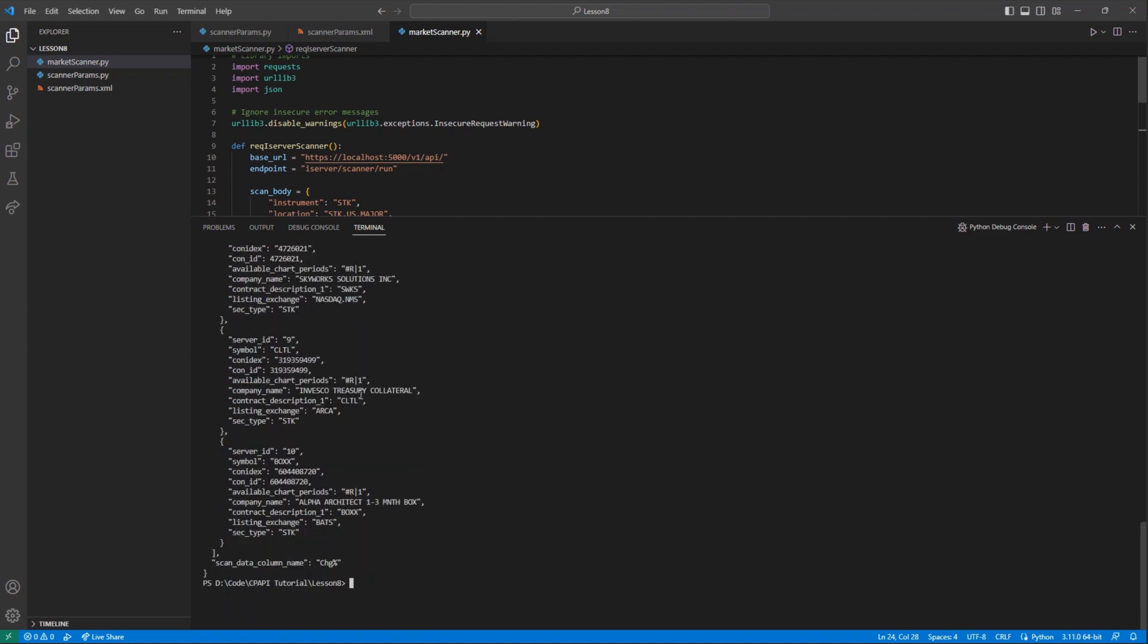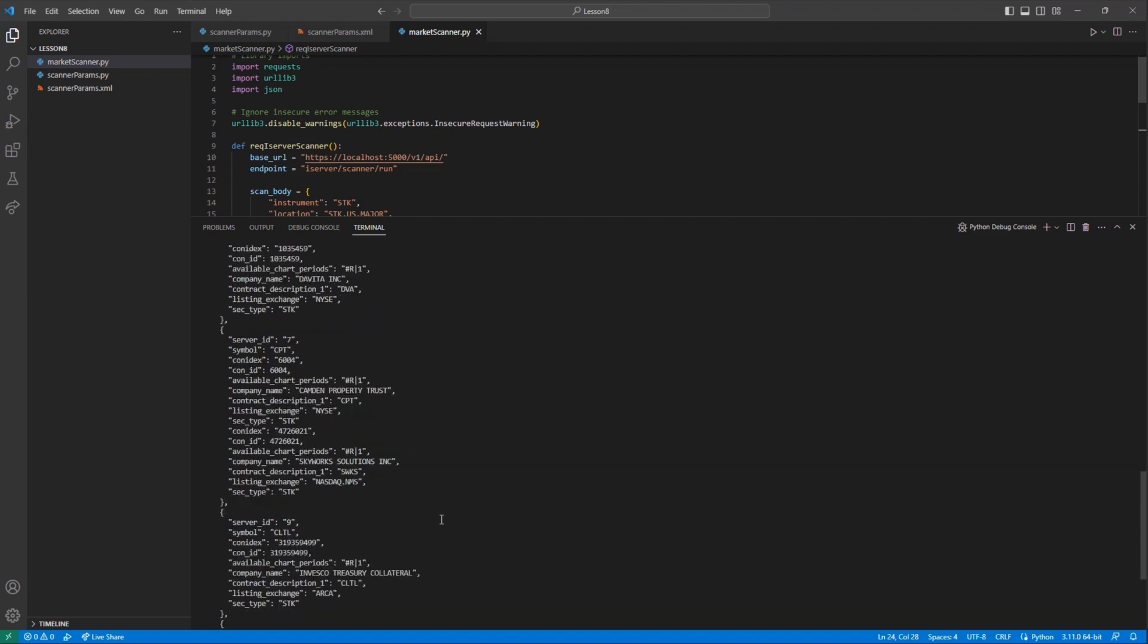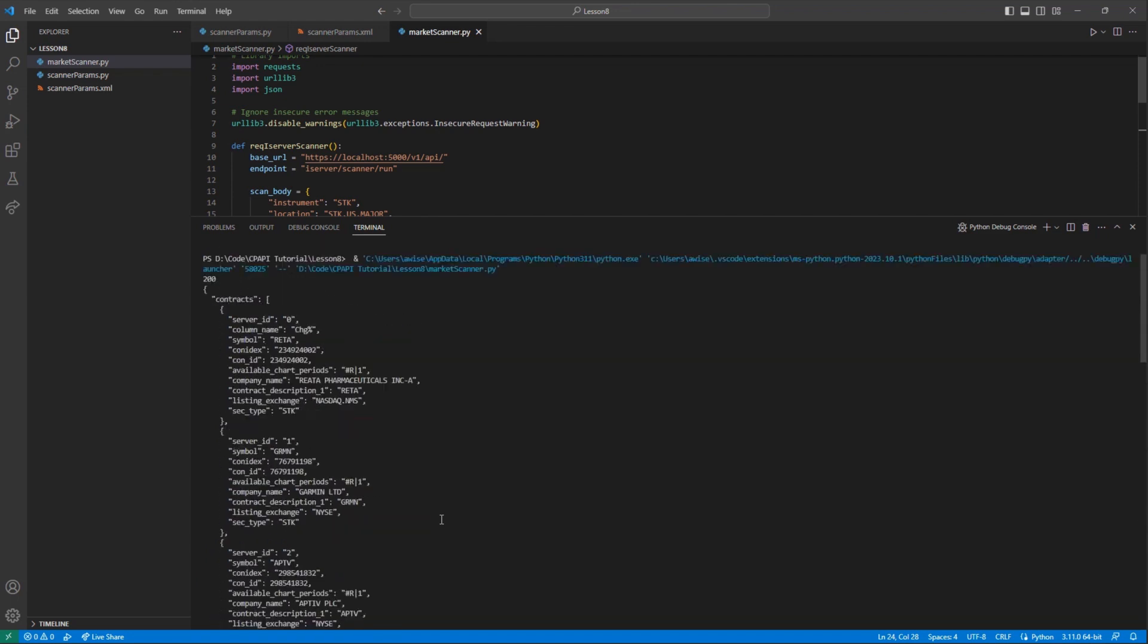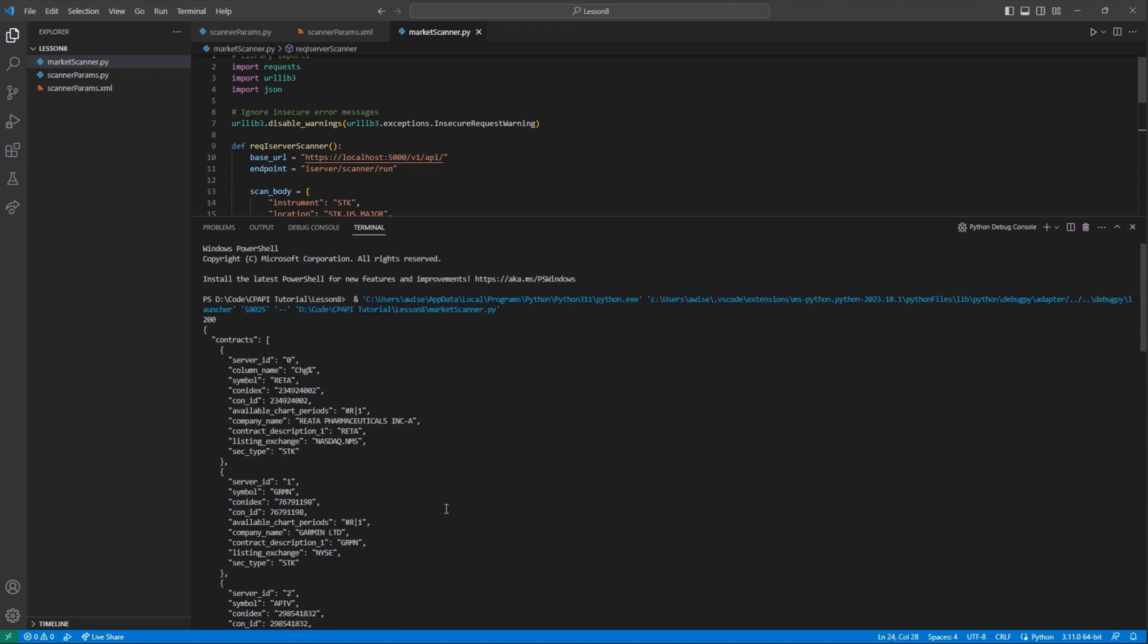But with that said, once we run this code, we should see a strong selection of contracts that match our filtered range, that we can use for requesting market data, or placing orders.